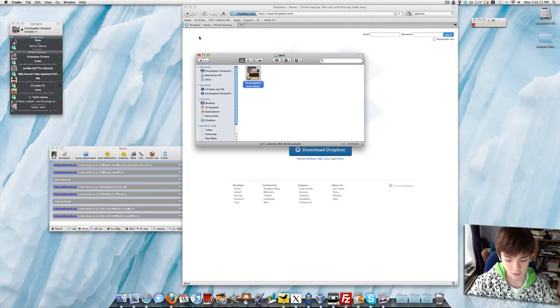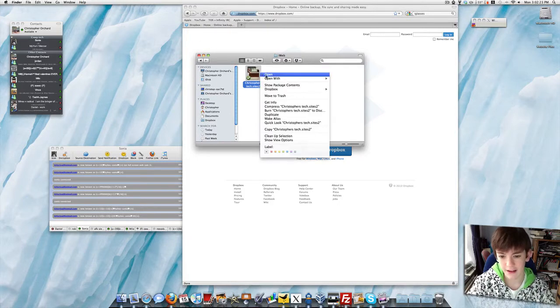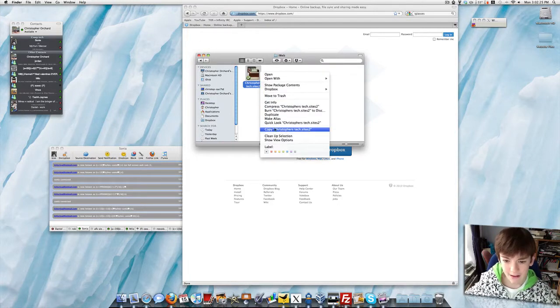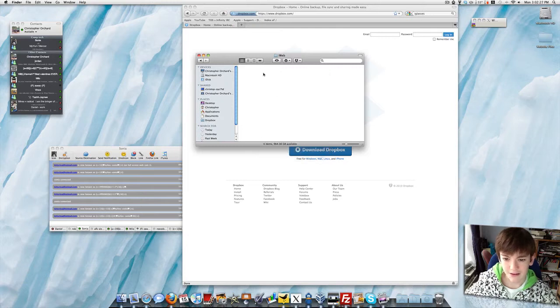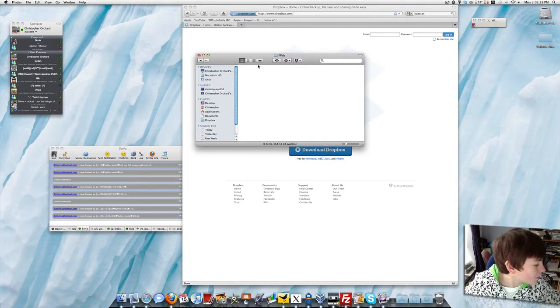Now if I delete it from here, it will delete it from my other Mac. So I'll need to check that. Now my other Mac is updating Dropbox.